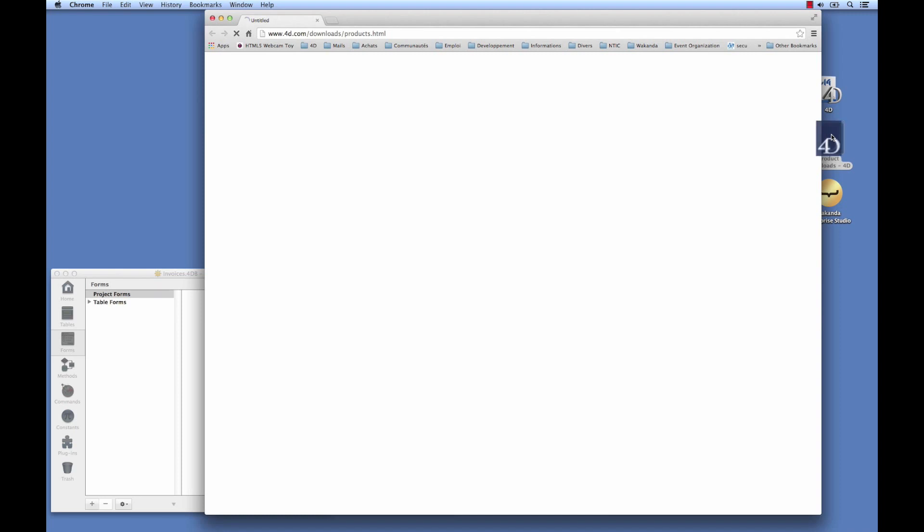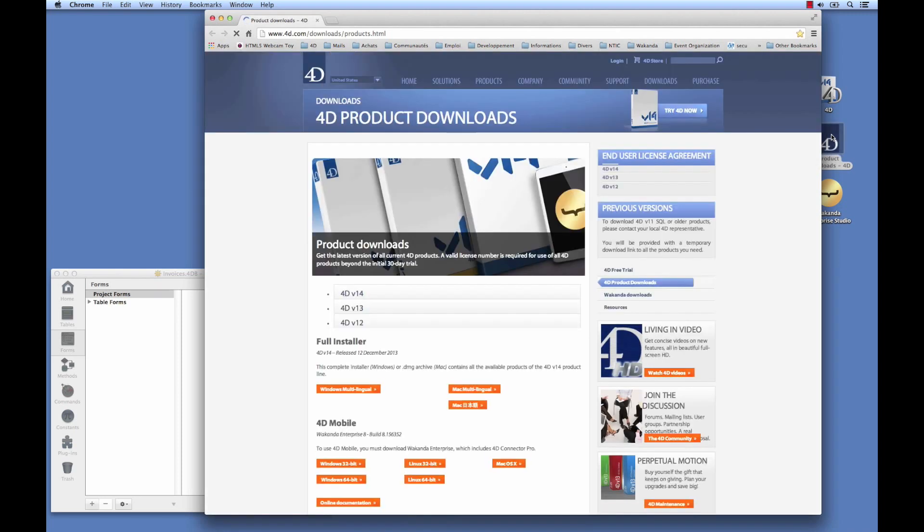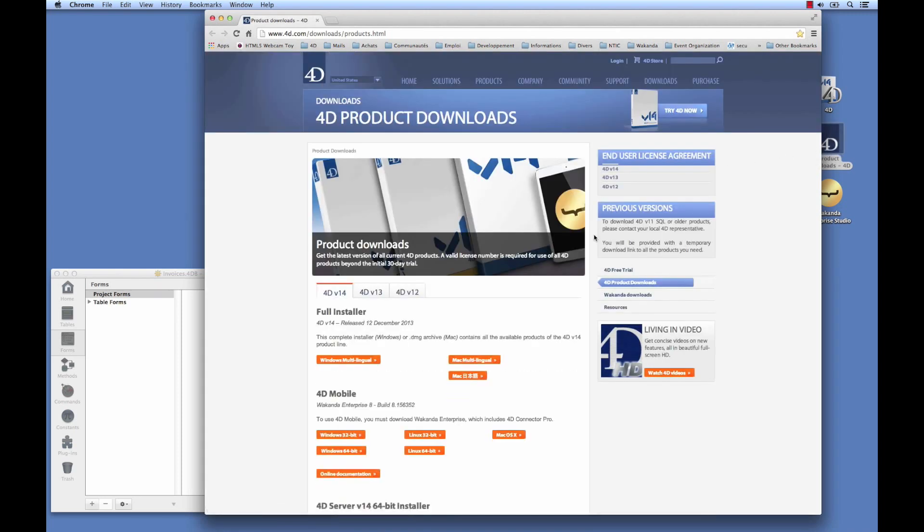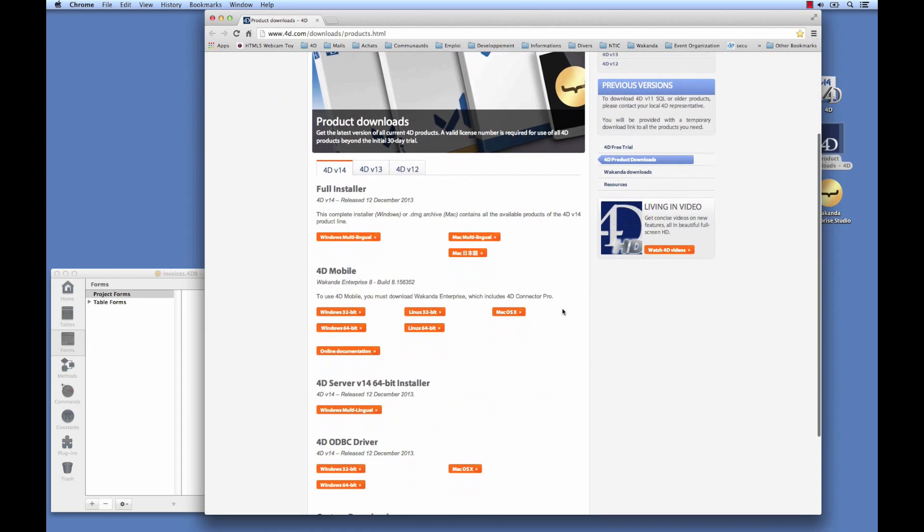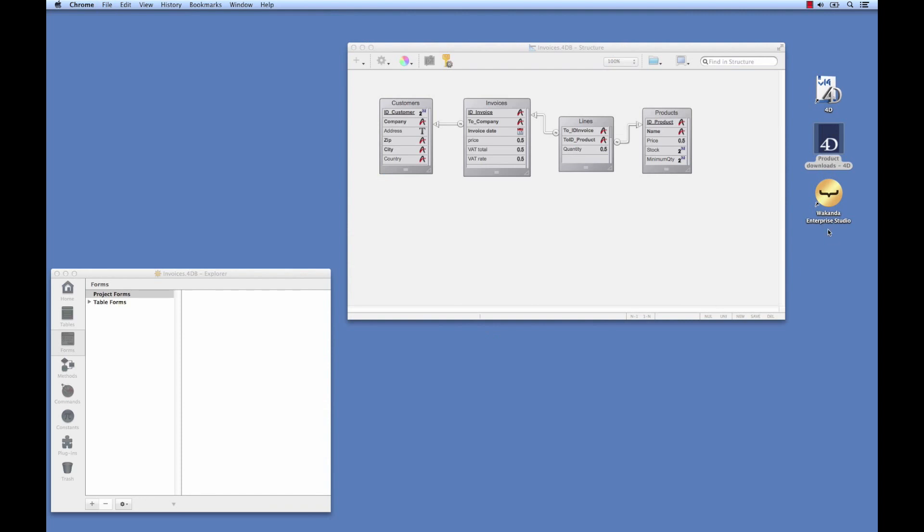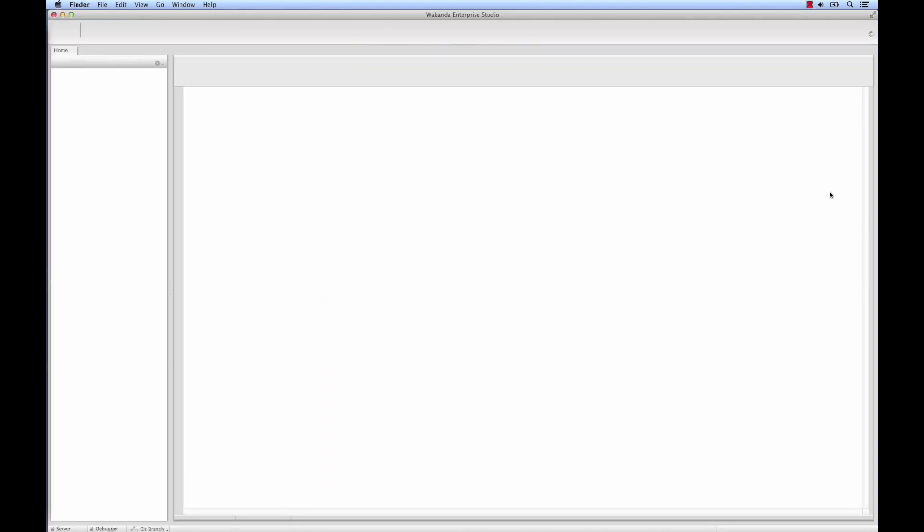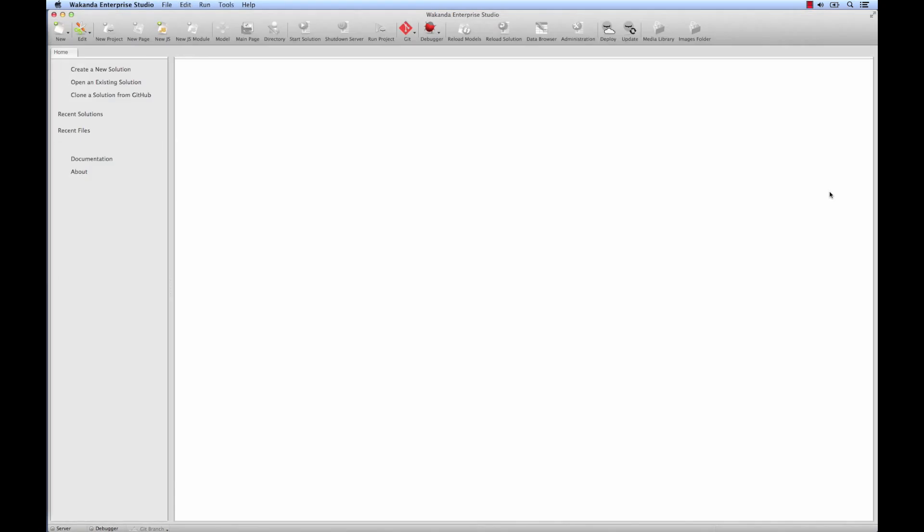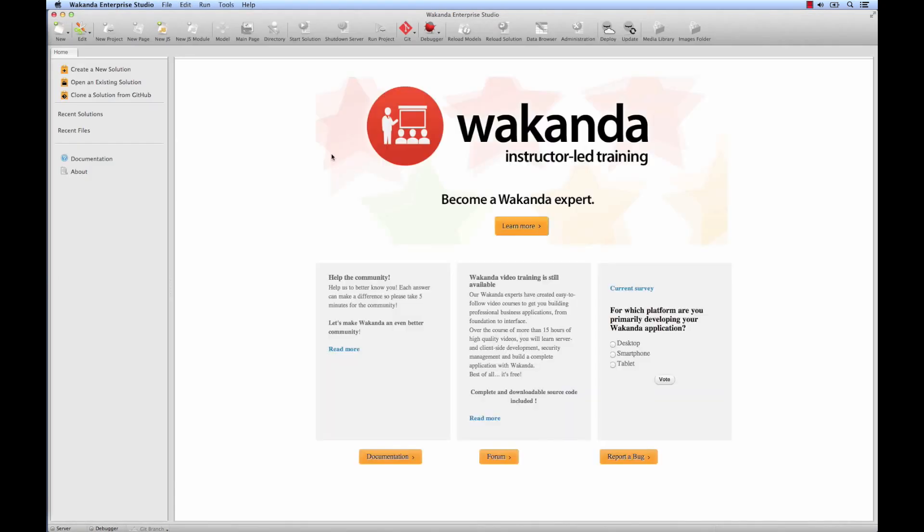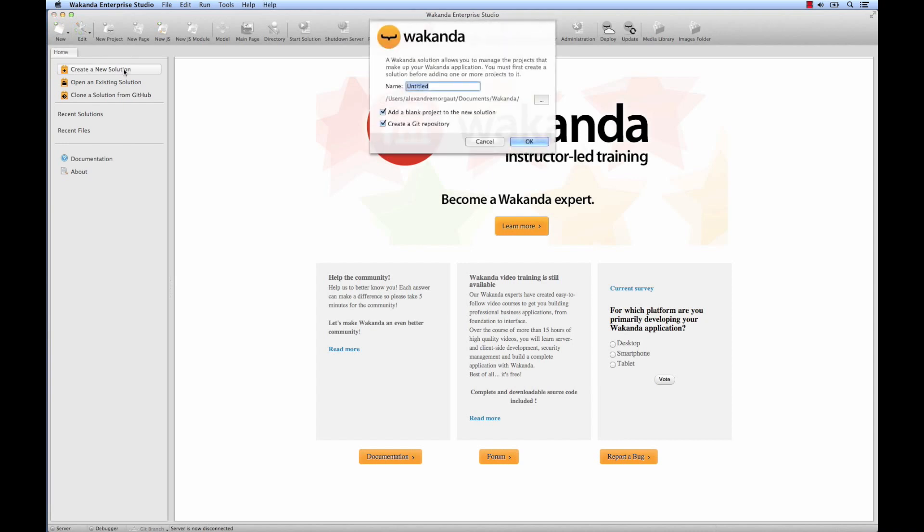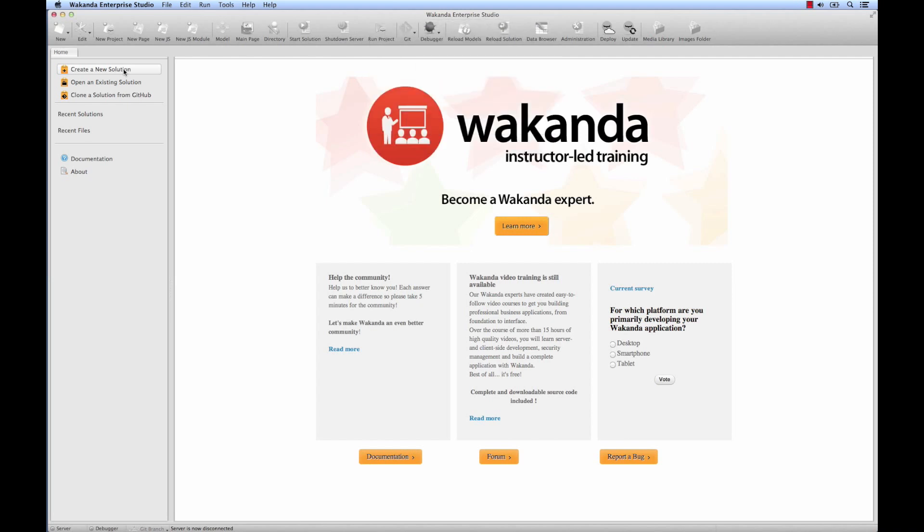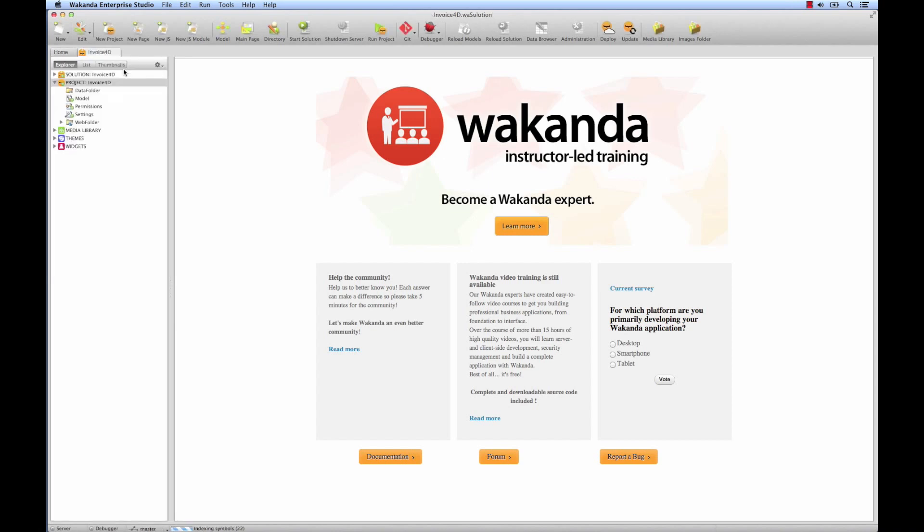You can download Wakanda on 4D's product download page. Under the 4D Mobile section, you'll find the various distributions of Wakanda. So now we're going to launch Wakanda Enterprise Studio. Here we can create a new solution. Let's name it Invoices4D. We'll use the default creation operations, which is to say we'll create a new project inside our solution, and we'll also keep a Git Depot to manage our versioning. Wakanda is going to create the solution and the project.